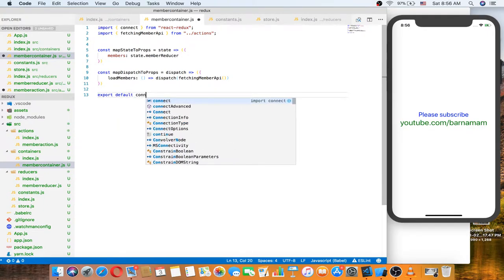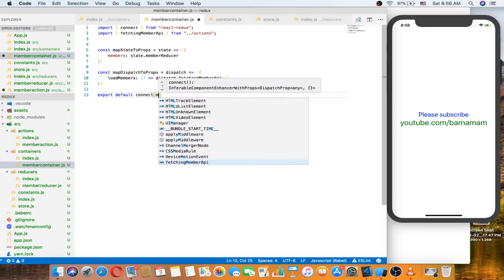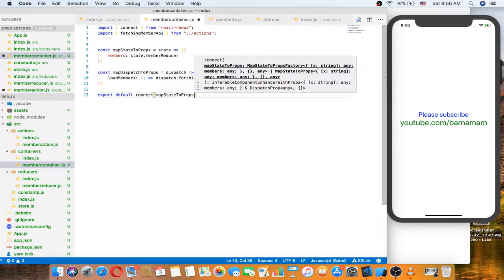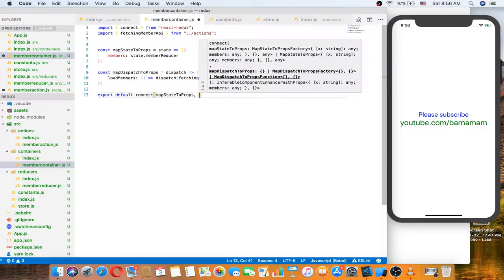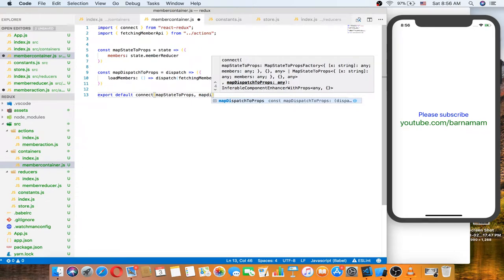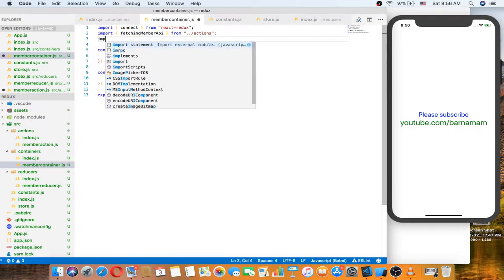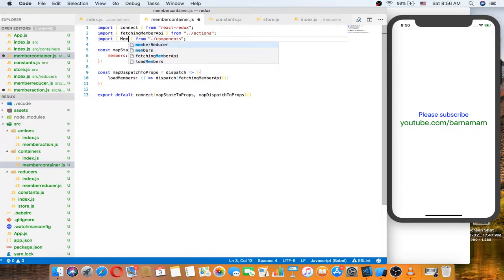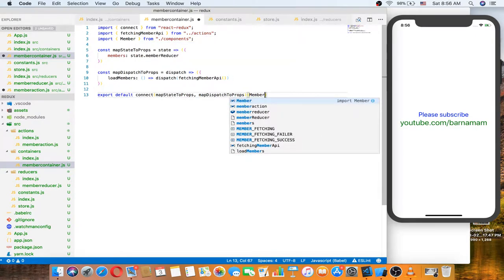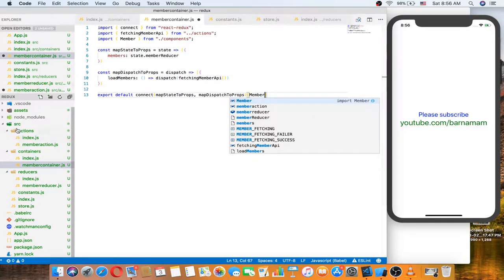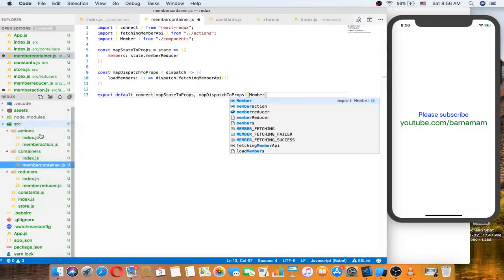Now let's export default connect — connect can take two parameters or one or nothing — mapping state to the component. Let's make another statement.